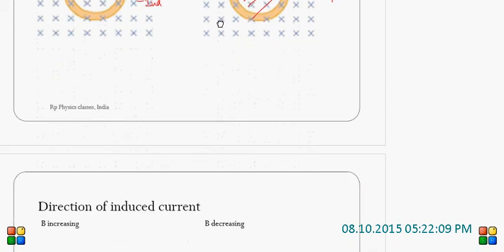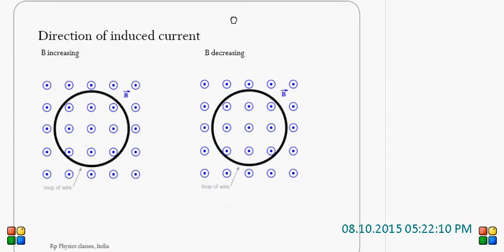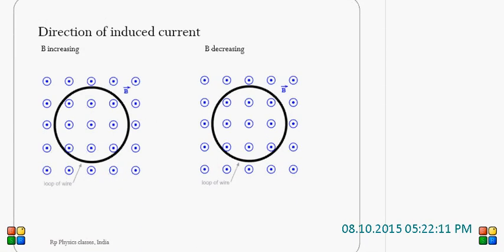Let us take one more example. Here, the magnetic field is outside — the direction of magnetic field is outside, perpendicular to the plane. Let us suppose that B is increasing. If B increases, the flux inside the coil increases. Lenz's law resists that.